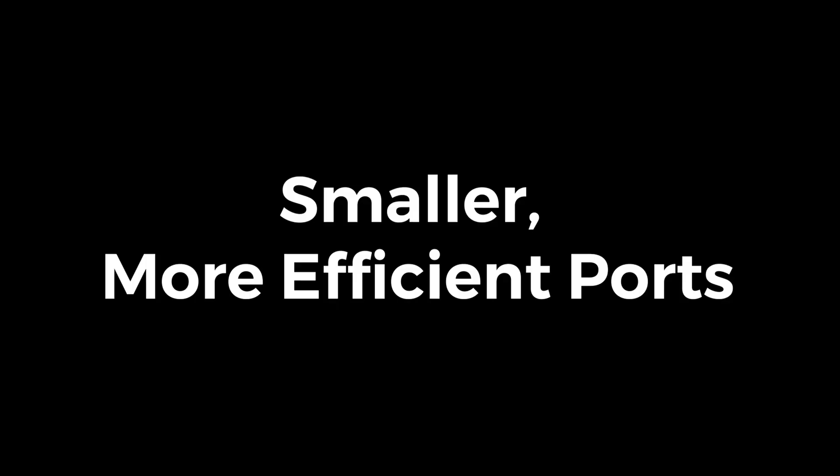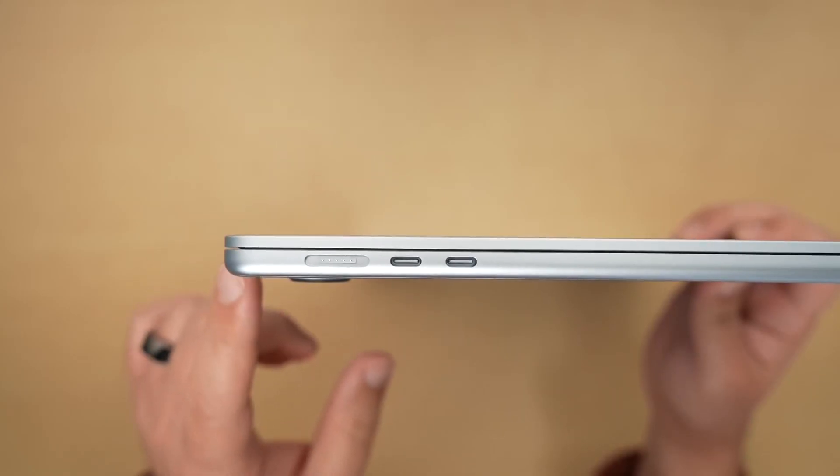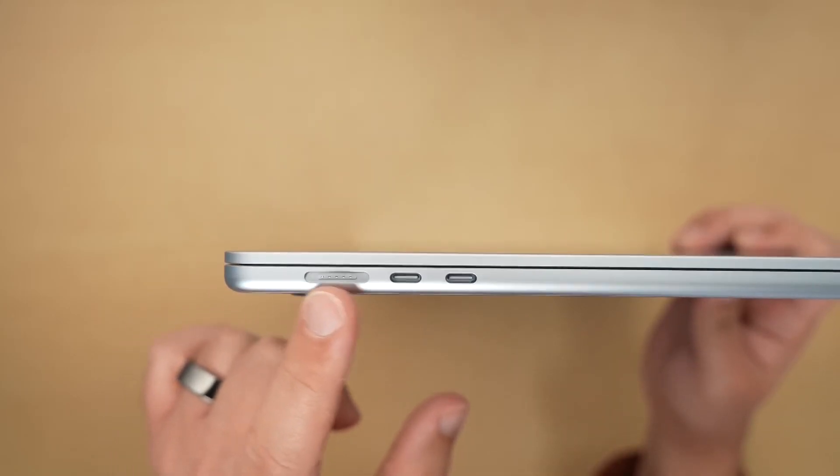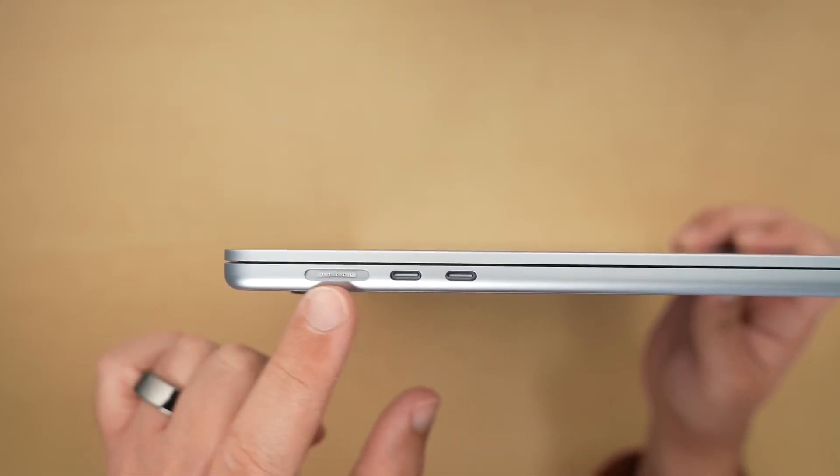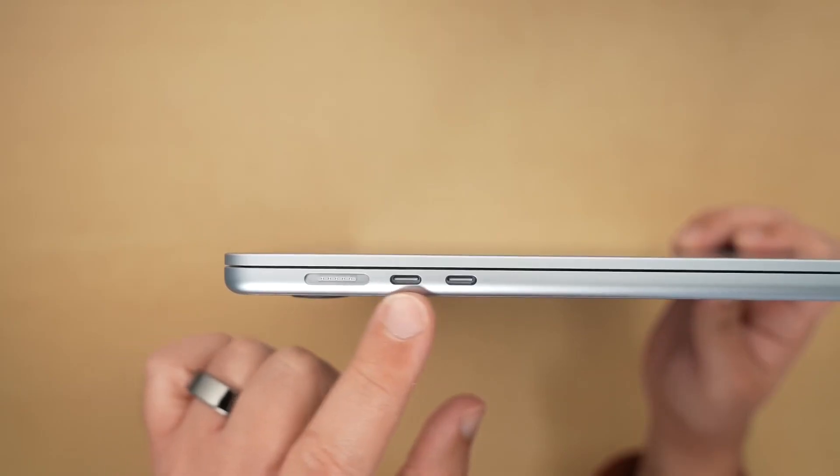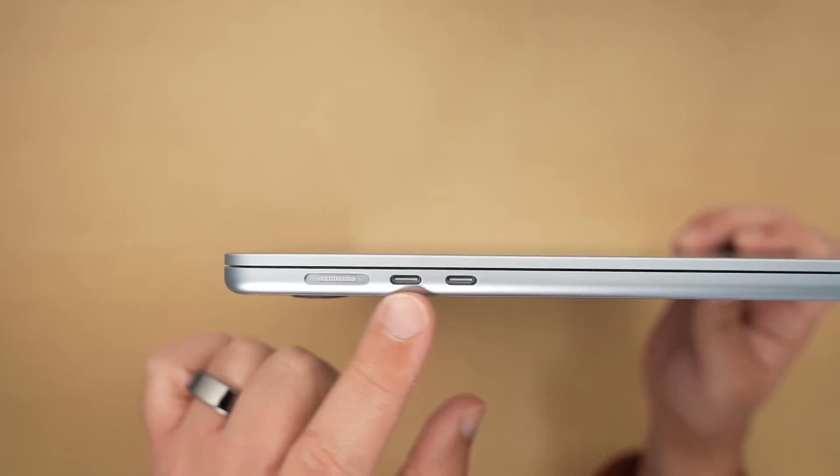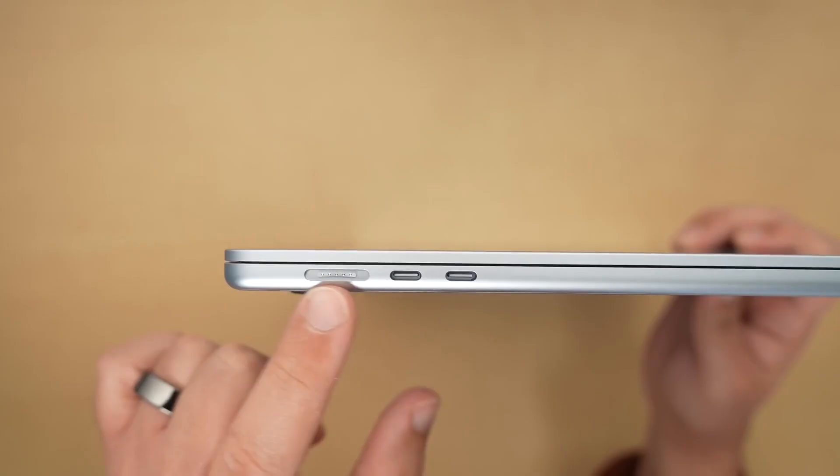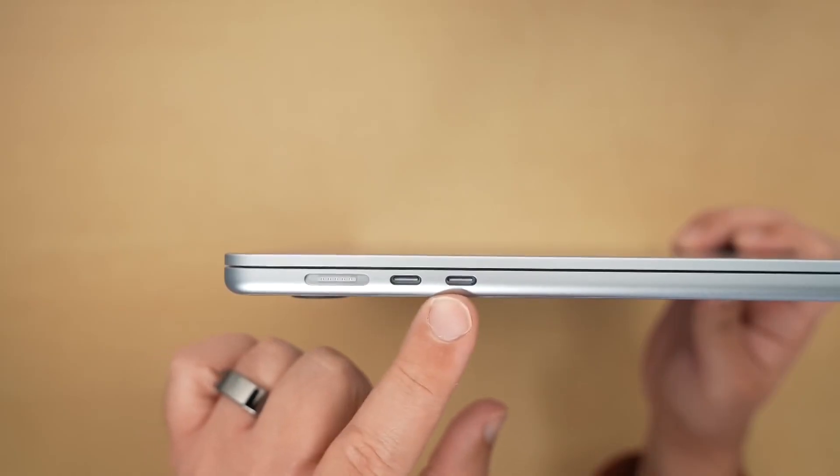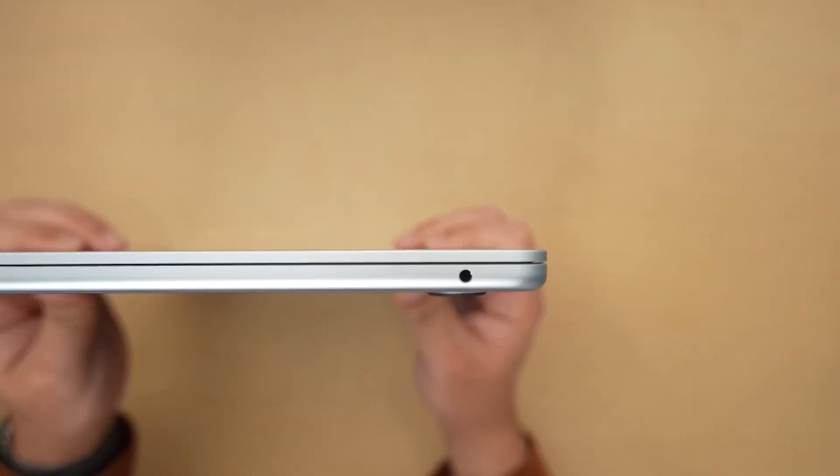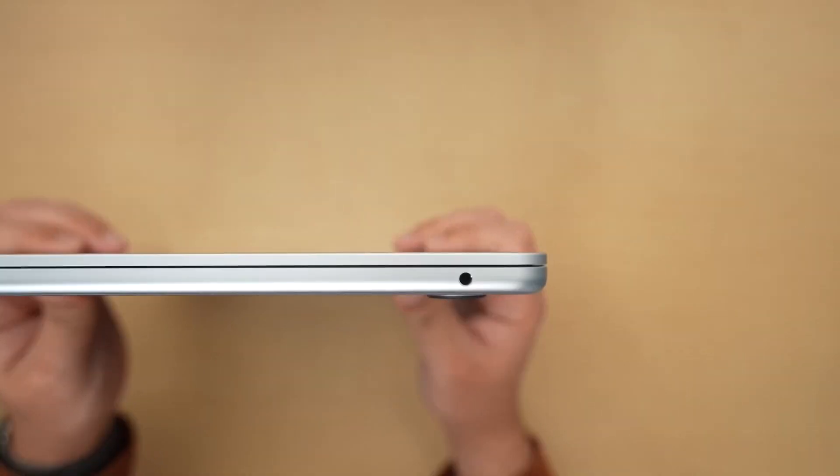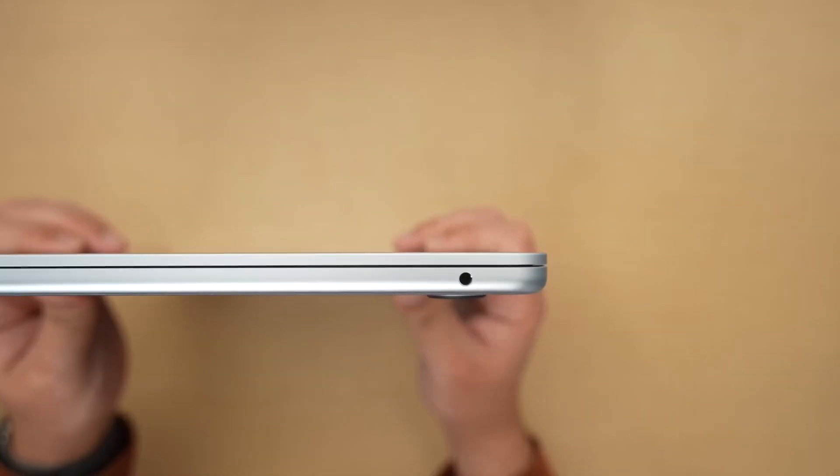Smaller, more efficient ports. Another major contributor to thinness is Apple's shift toward compact ports. USB-C Thunderbolt 3/4: USB-C is much thinner than older USB-A ports, saving space. Thunderbolt 4 allows faster data transfer with fewer ports needed. MagSafe returns with a slimmer design: Apple brought MagSafe back for easier charging while keeping the connector ultra-thin. No more large legacy ports: older ports like HDMI, Ethernet, and full-size USB were removed to keep the laptop thinner.